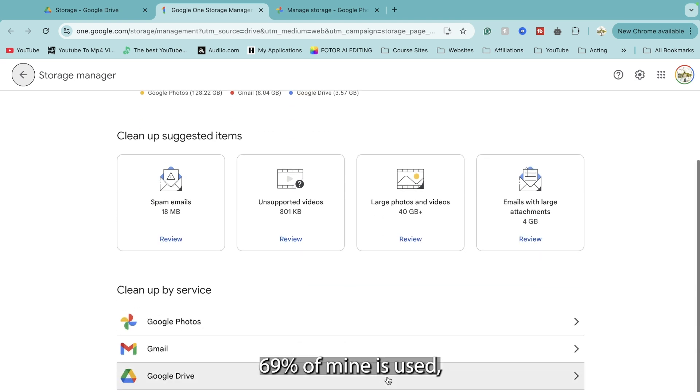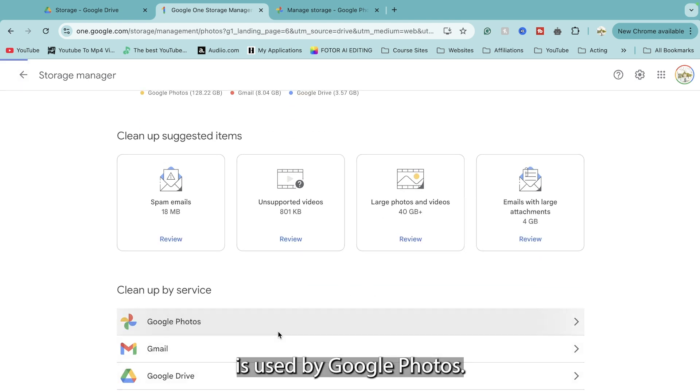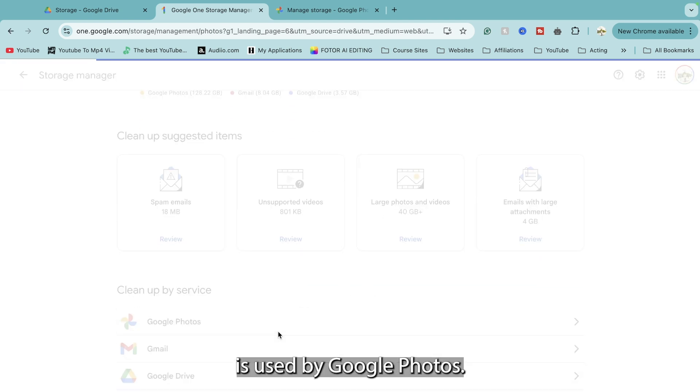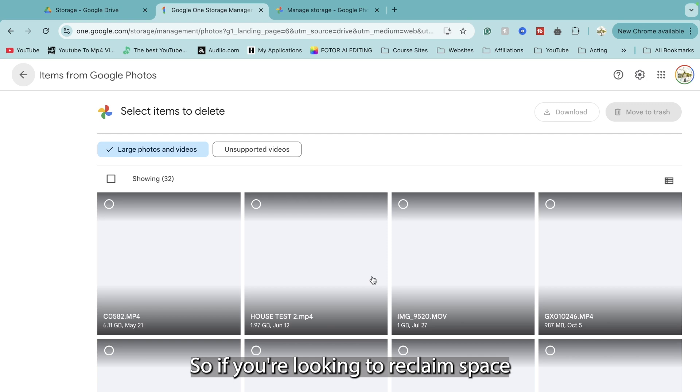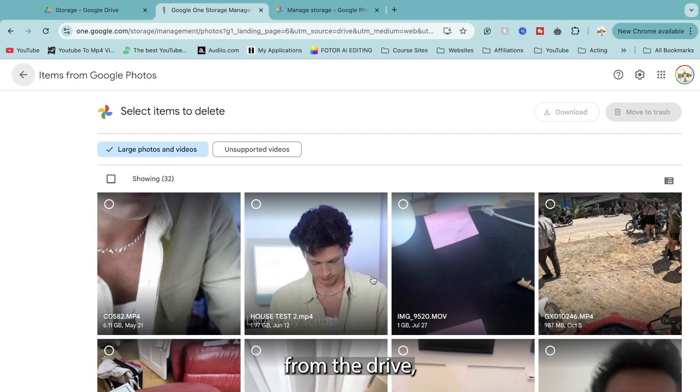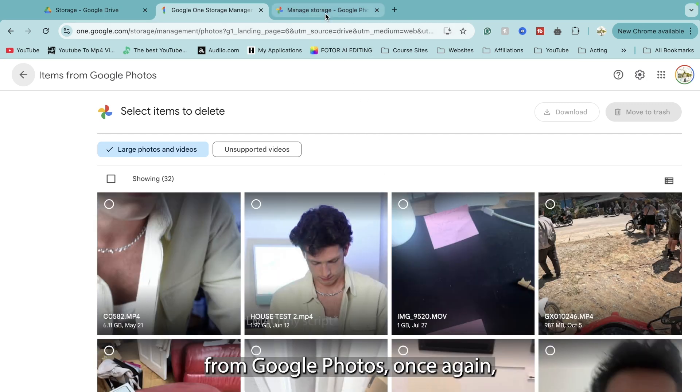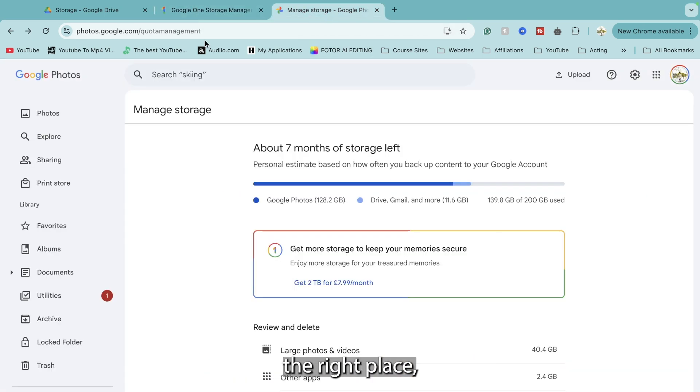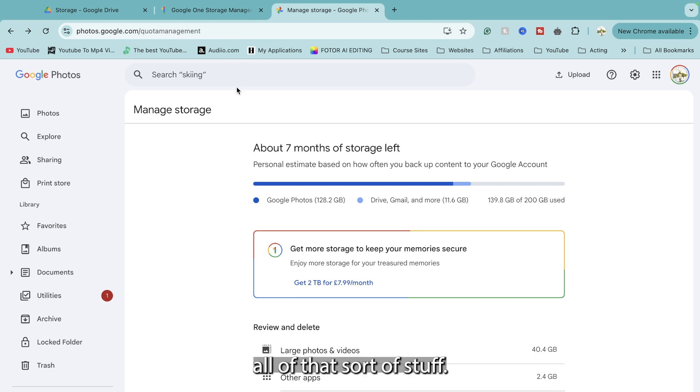So right here 69% of mine is used, the majority of which is used by Google Photos. So if you're looking to reclaim space from Google Photos, once again the right place. Videos on there, all of that sort of stuff.